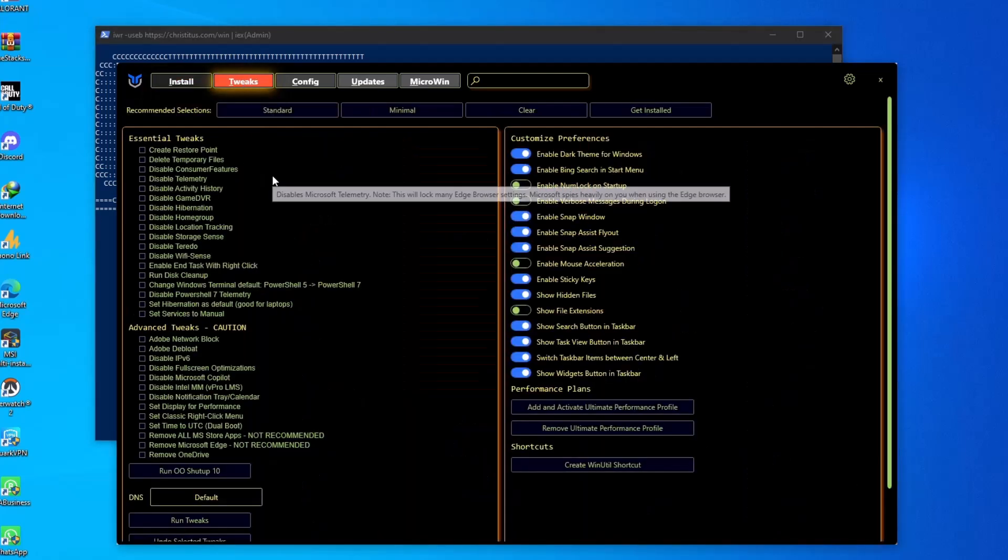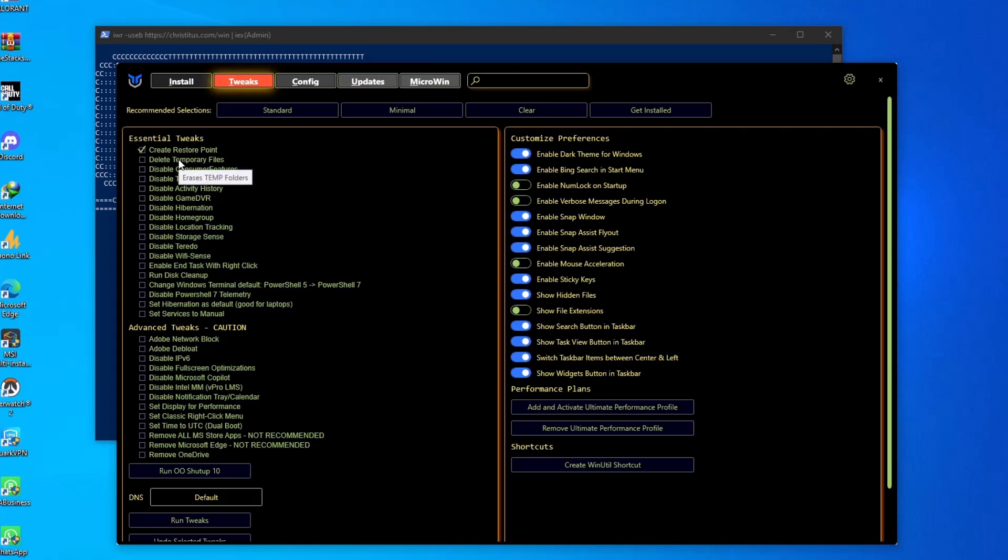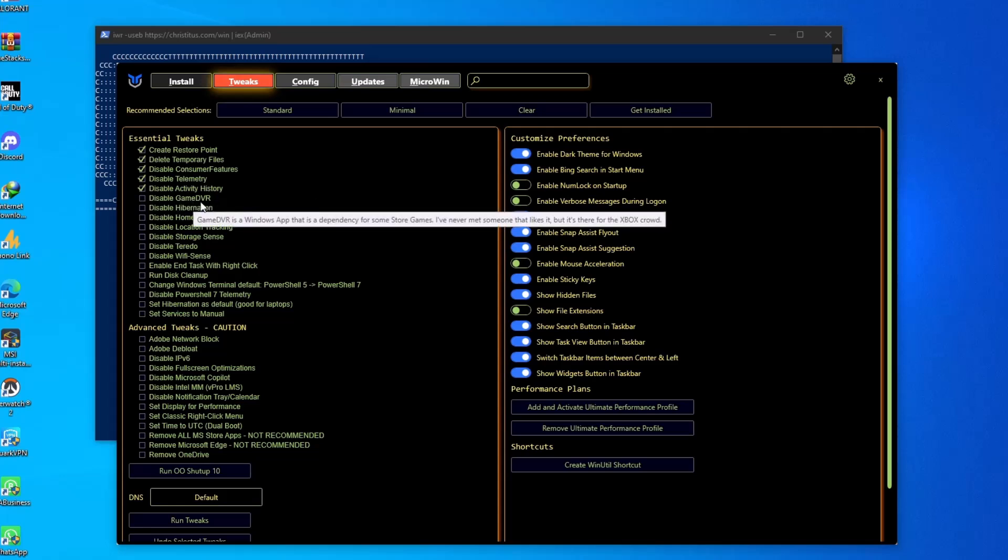We are going into the Tweak section where we need to tweak our operating system. First of all, always create a restore point. Just check this option and it will automatically create a restore point in your PC. Now the second option: disable telemetry files, disable consumer features, disable telemetry and disable activity history. Also disable this, disable Game DVR.